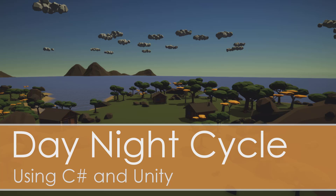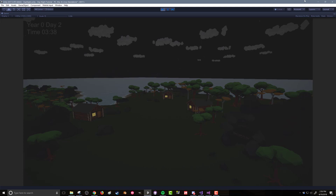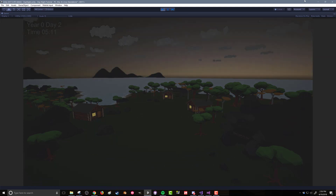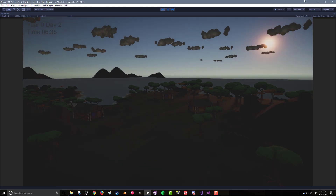In this new tutorial series, I'll be looking at how to create a day-night cycle and doing so more or less from scratch. I'll be using C Sharp and tools that are already built into Unity, such as the procedural skybox, post-processing stack, and Unity lighting.